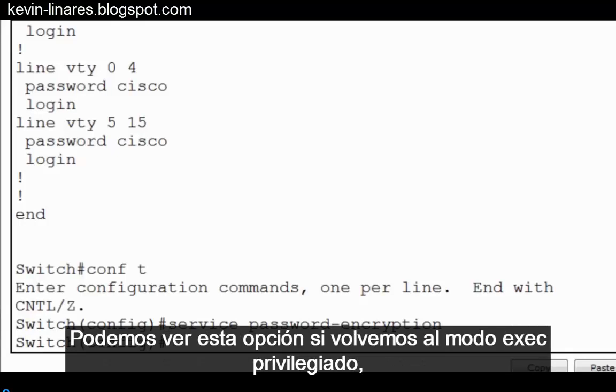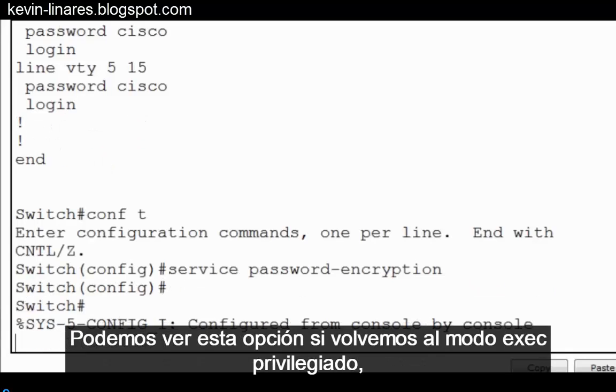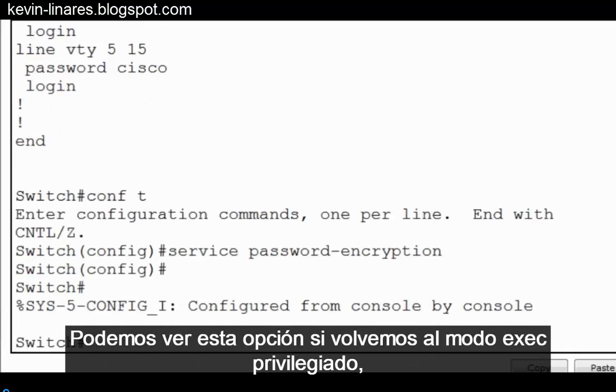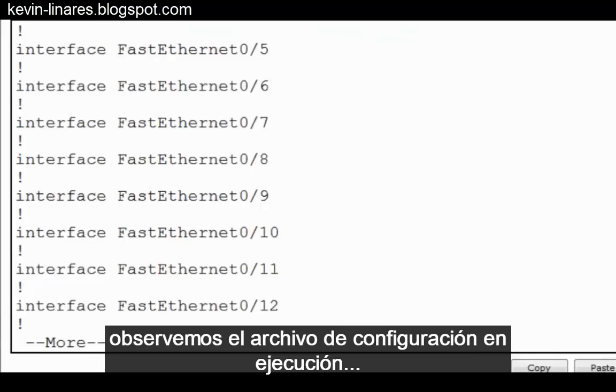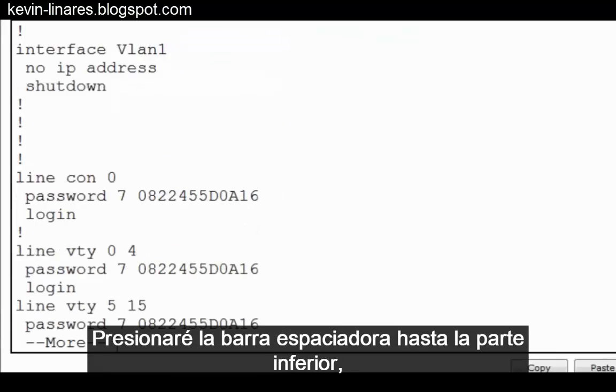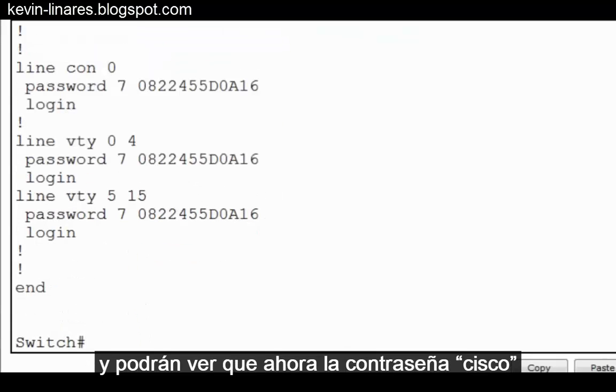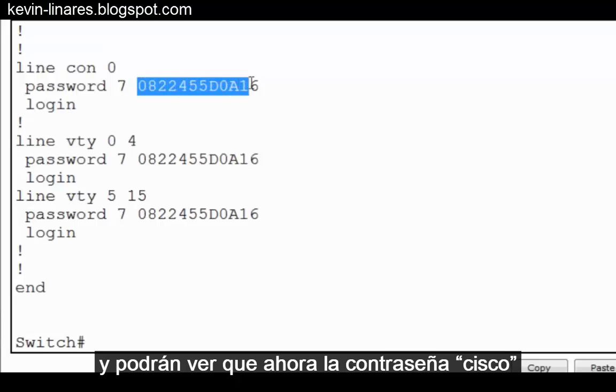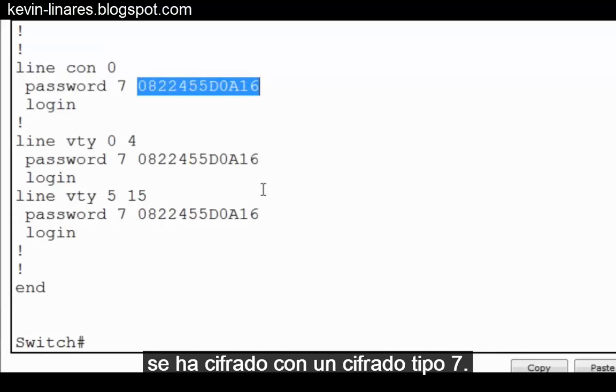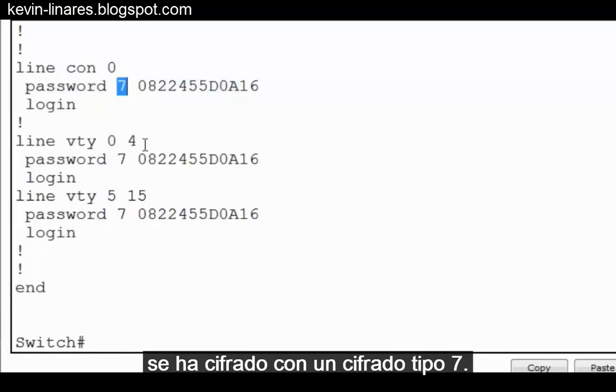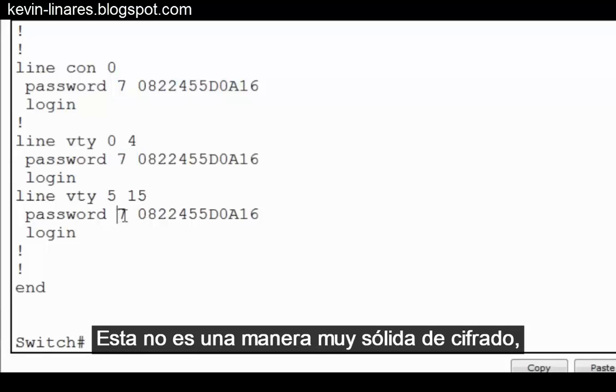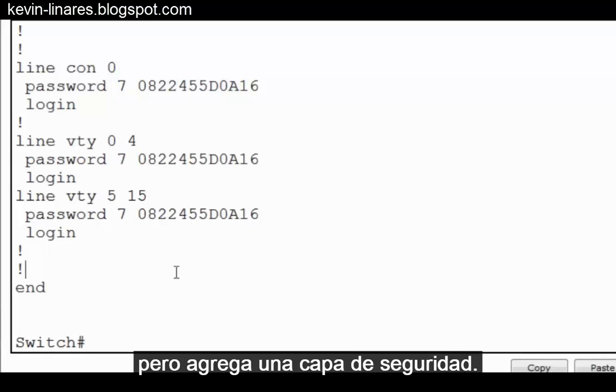We can see this now if we go back to privileged exec mode and look at the running configuration file. I'll space bar down to the bottom. And you can see that now the password Cisco has been encrypted with a type 7 encryption. This is not a very strong form of encryption, but it does add a layer of security.